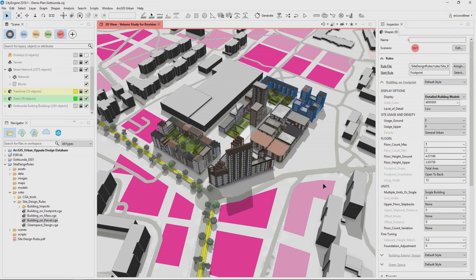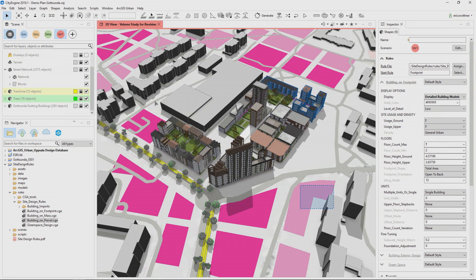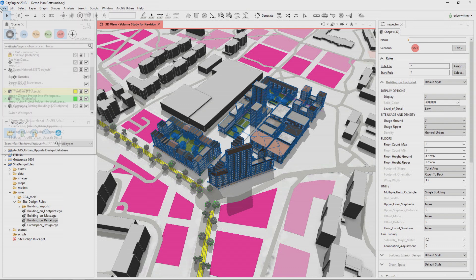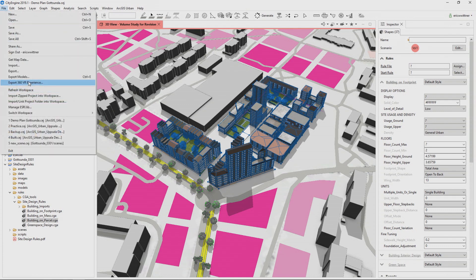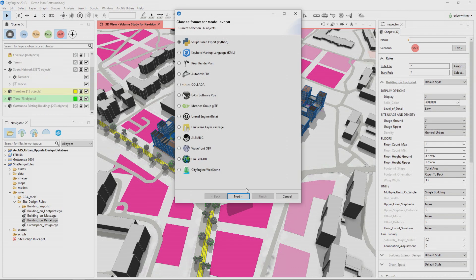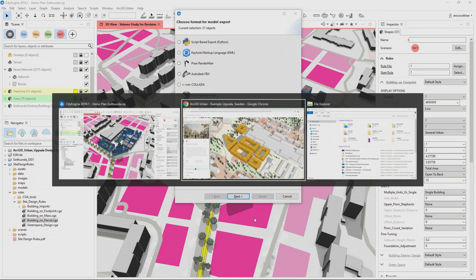Once I have my design, then I can share it. So there's a couple things I can do. I can of course select all these models, export the models out, take them back into GIS as a set of 3D models. I could export them to Unreal, and in Unreal, create much more compelling visual representations.